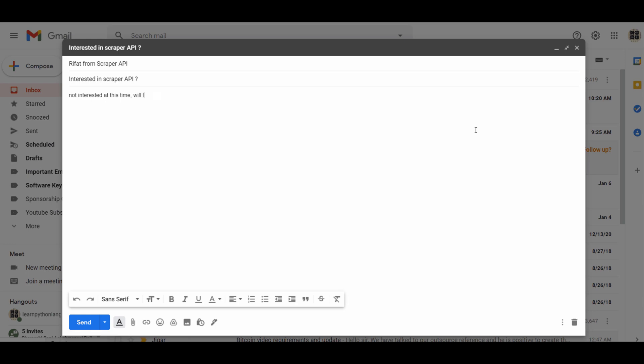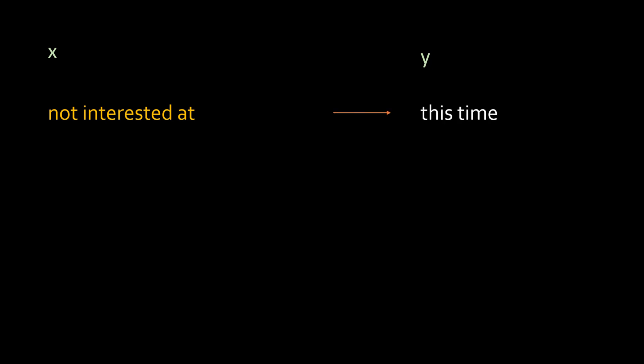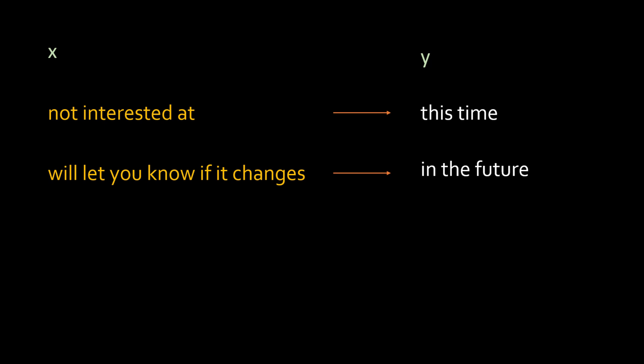We will look at some real-life use cases where sequence models are useful. You must have used Google Mail — Gmail. When you type in a sentence it will autocomplete it. For example, when I type 'not interested at this time,' it autocompleted. Google has this RNN embedded where when you type 'not interested at,' it will autocomplete with 'this time.' It saves you time and writes the sentence for you.